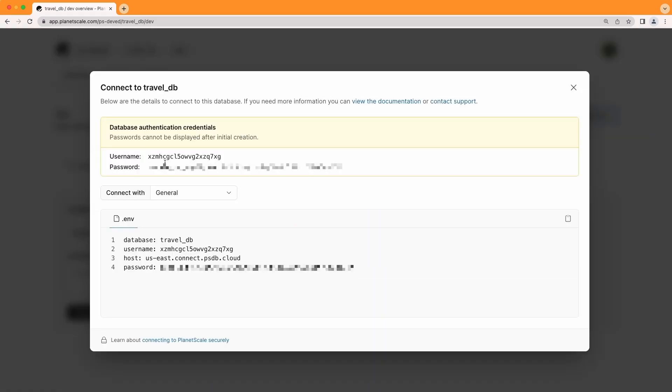However, it gives me a username and password right after I access this modal since it's the first time I've clicked that button within the dev branch. Any password created within the context of a branch is created for that specific branch. And using this specific username and password will connect your application to the dev branch as opposed to the main branch.